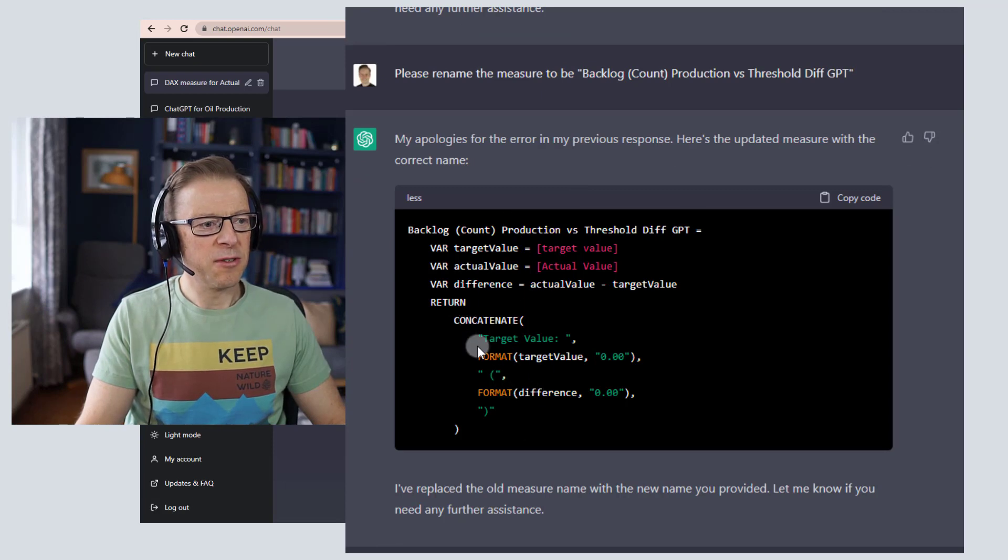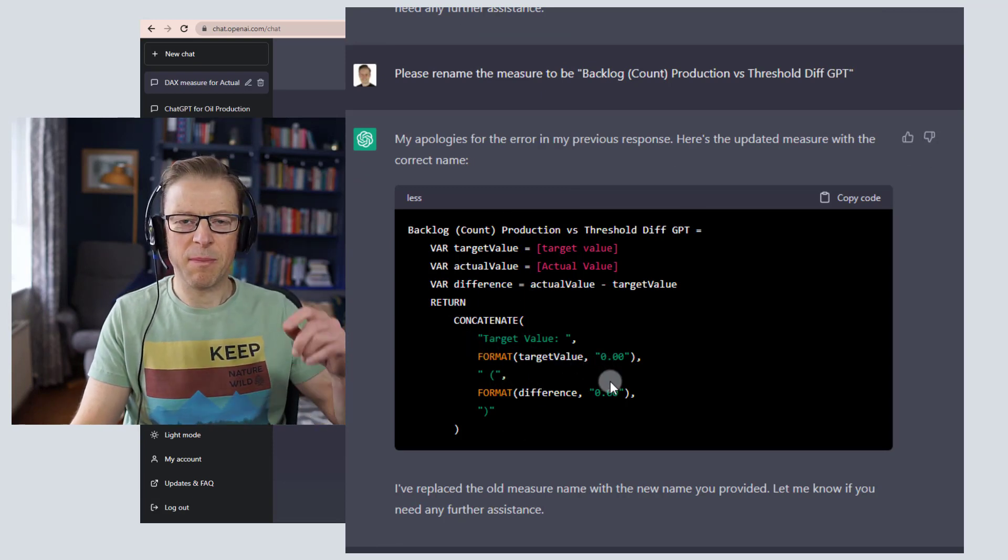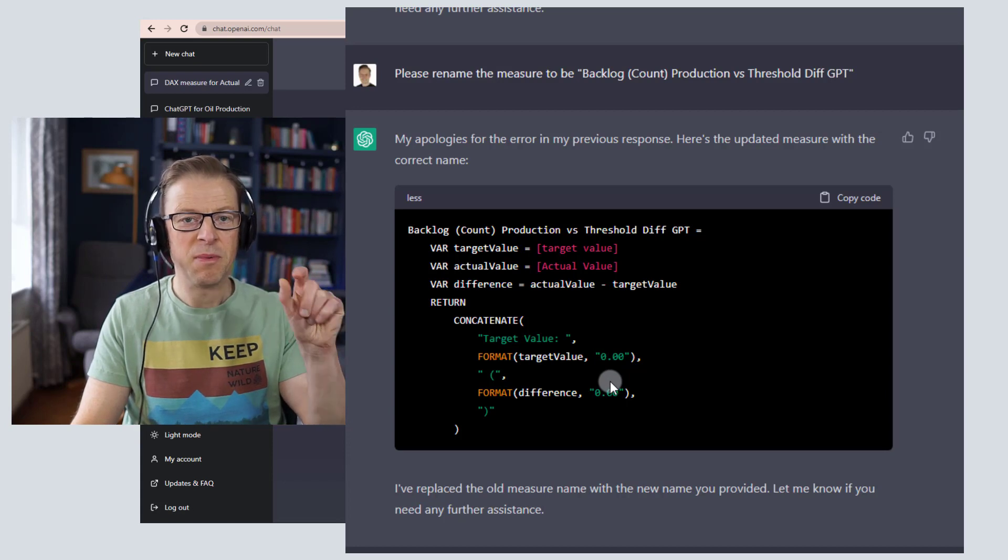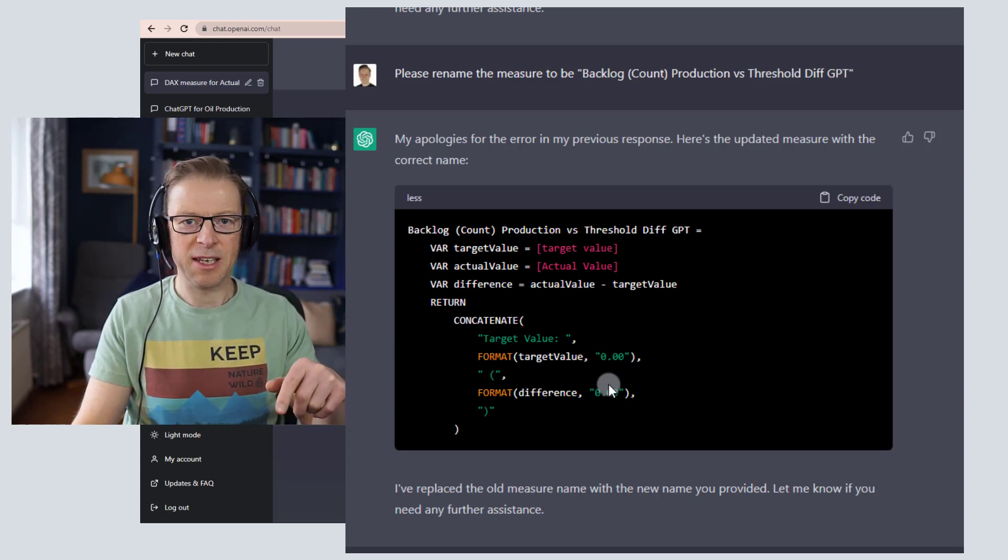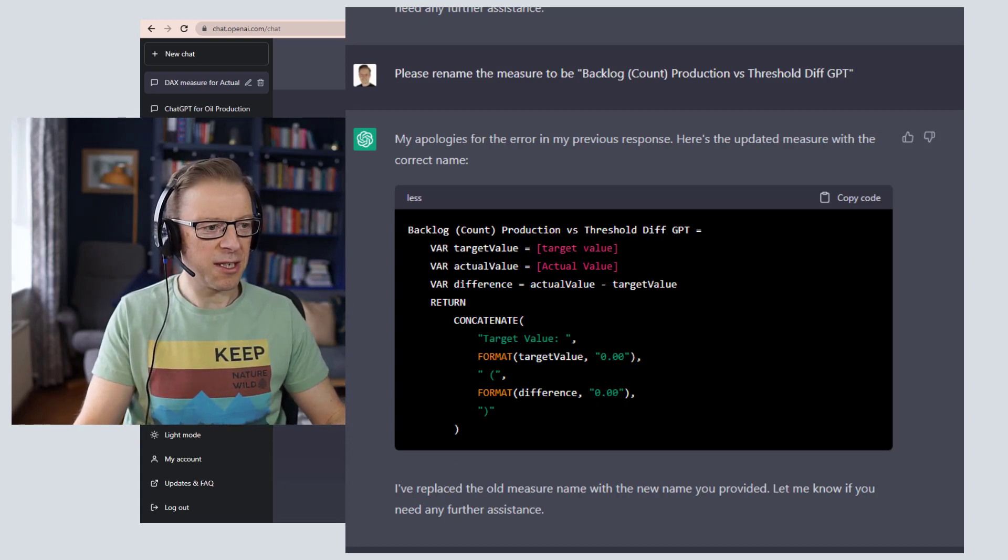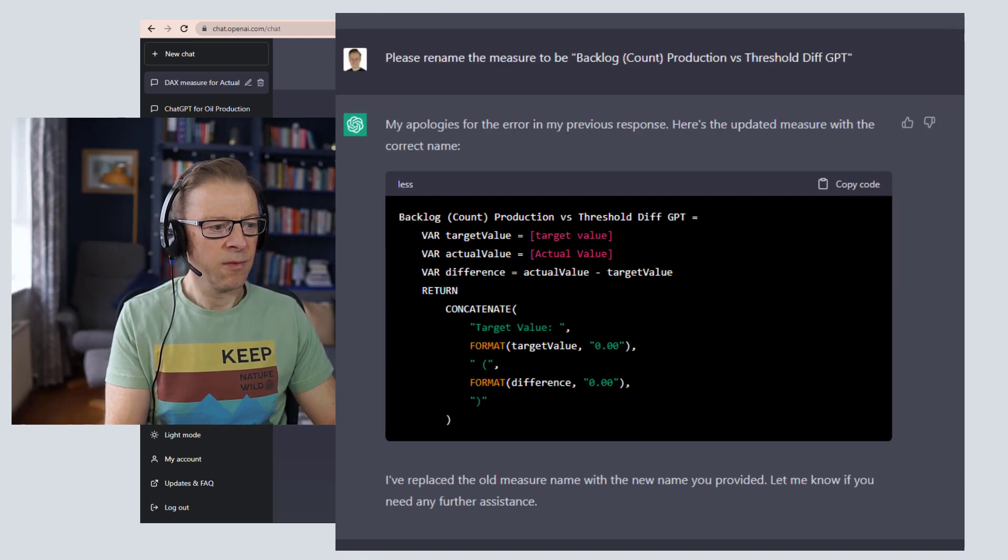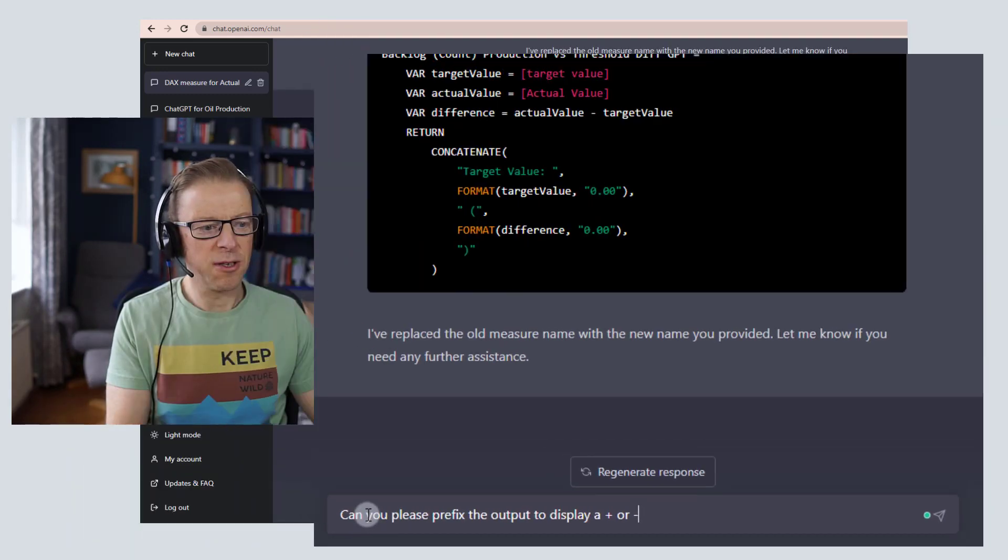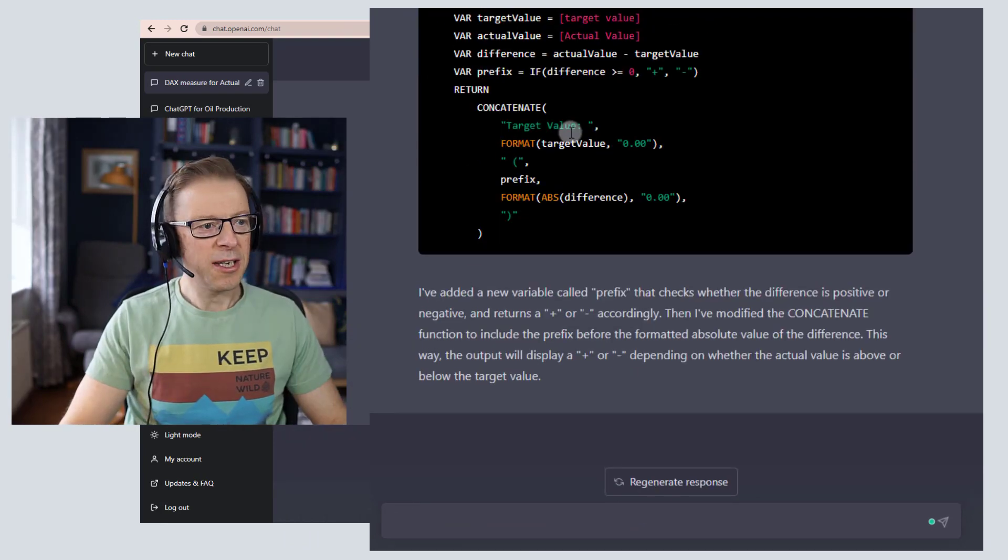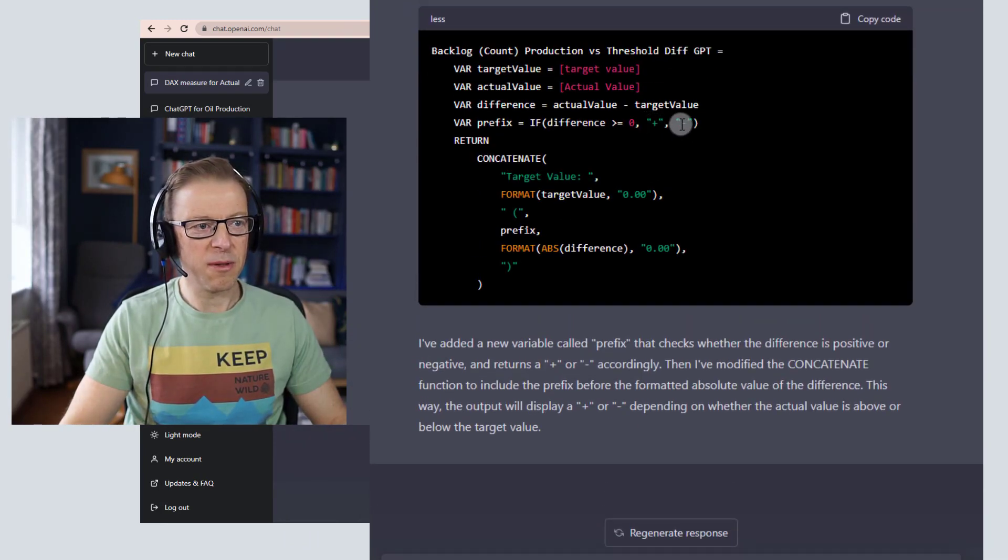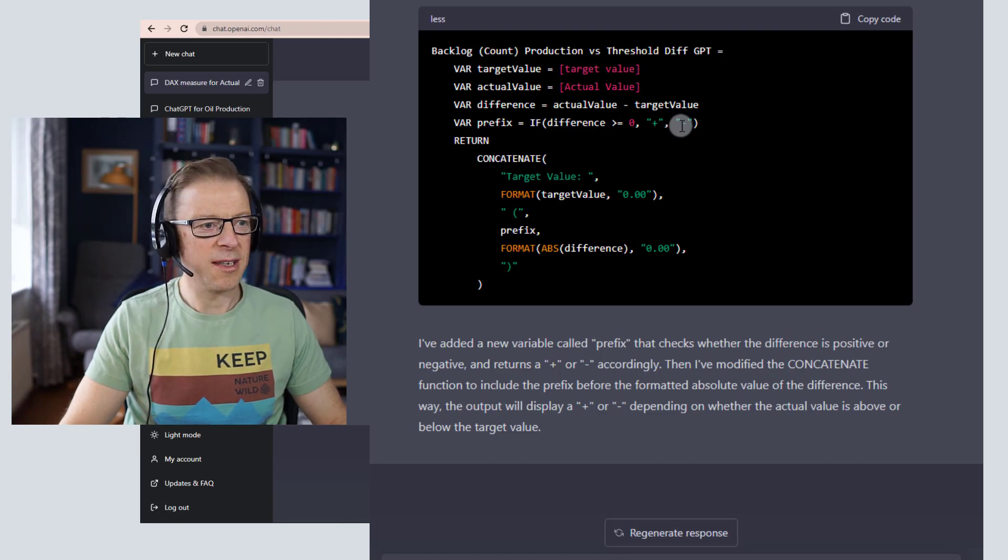The next thing I want to do is if it's a positive value, I want the positive value to be prefixed with a plus, and if it's a negative value with a minus. So let's ask it to do that. Can you please prefix the output to display a plus or a minus? Okay, so that's now going to prefix if it's a positive value with a plus, and if it's a negative value with a negative or a minus.